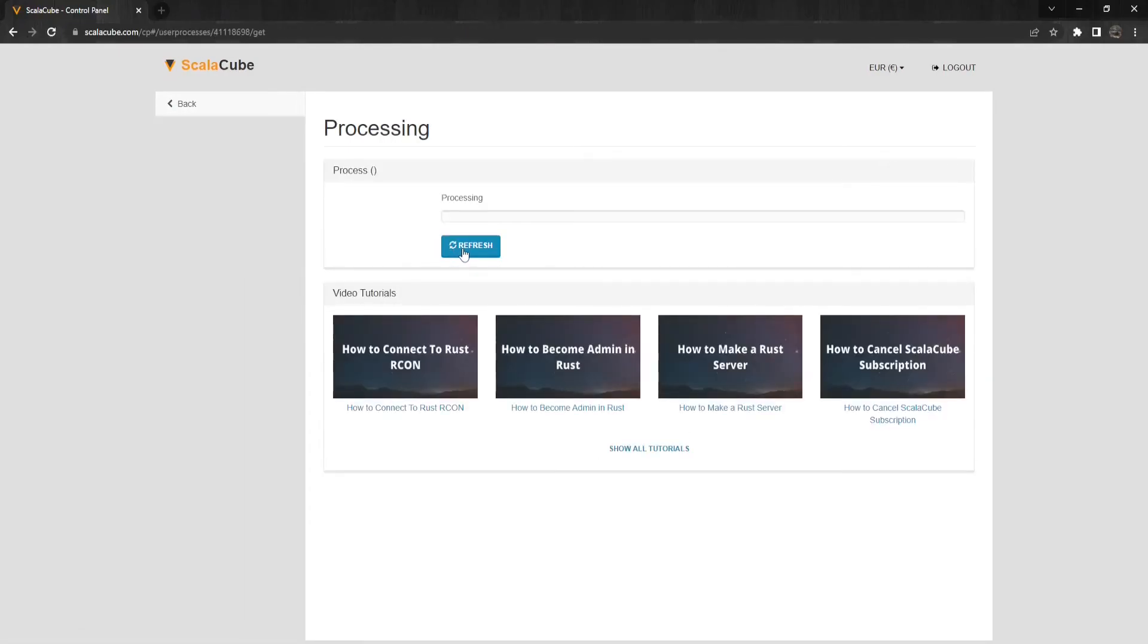Just in case this video is not fully explained, I've also put a link in the description to the ScalaCube website to the same guide explaining the same method, step by step, with images.